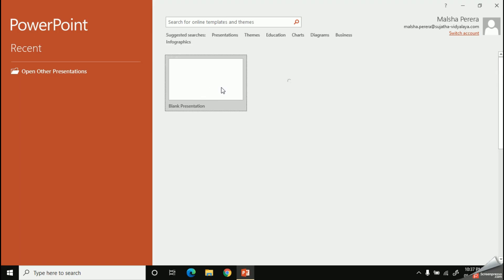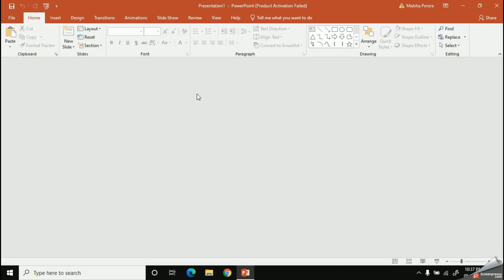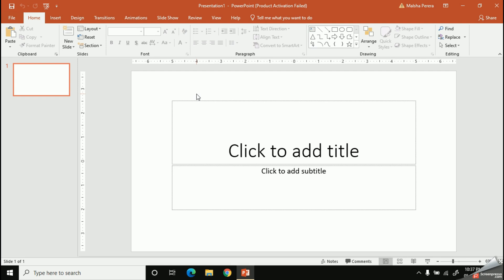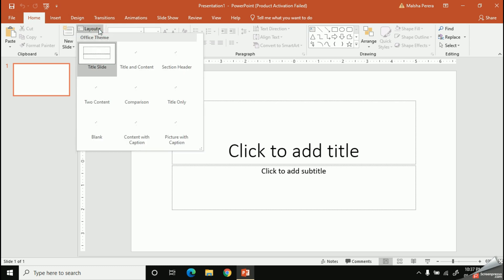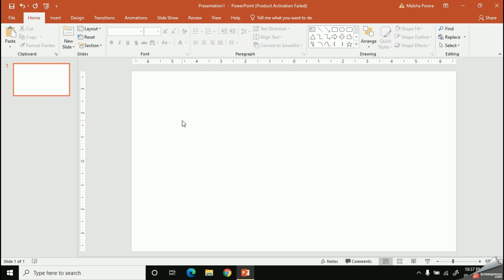I'm going to take a new blank document. I have some text boxes on my slide, but since I'm going to create a video, I need to remove all these text boxes. I'll change the layout to blank by going to the Home tab, then the Layout option, and selecting Blank.